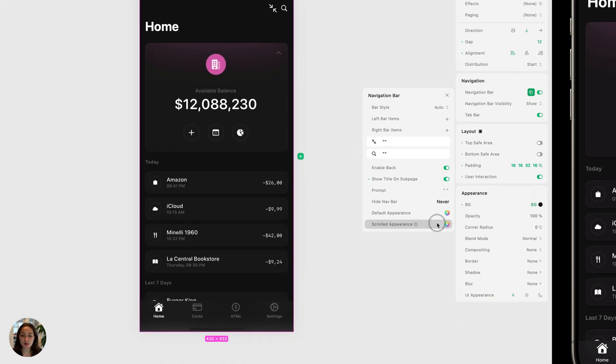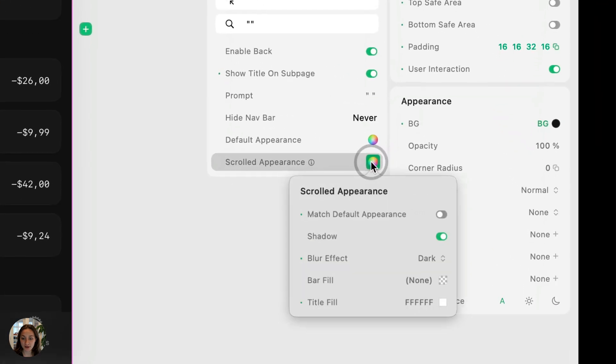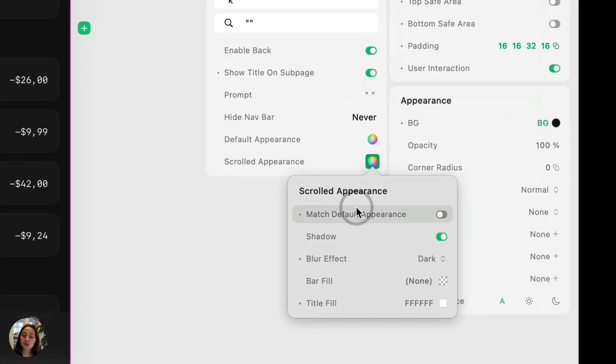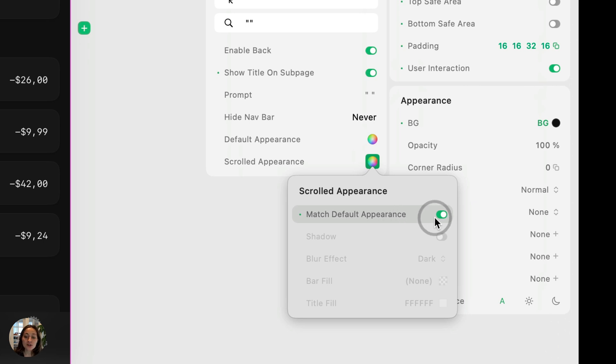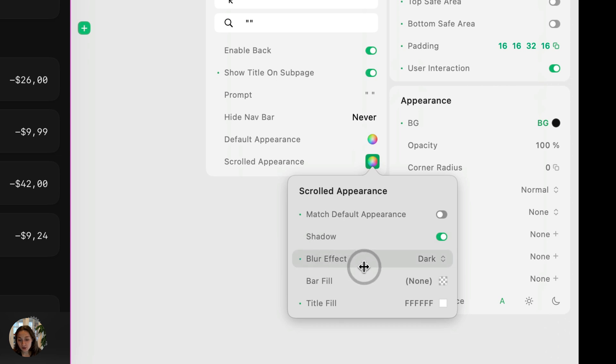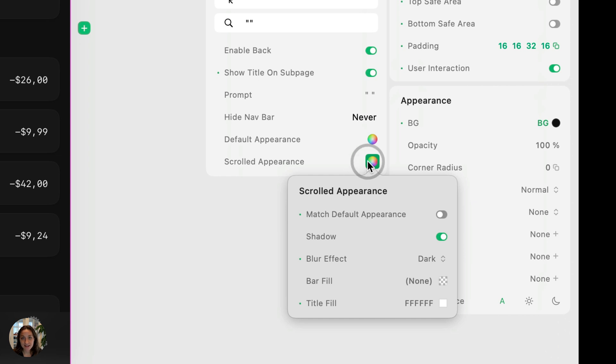Now, going back to the appearance, we just talked about the default appearance. For the scrolled appearance, you can choose to match the default appearance, and that's going to disable all of the other properties. And it's always going to match in the scrolled and default. You can also turn that off and you can add a shadow, adjust the blur effect, change the bar fill, and adjust the title fill. You cannot adjust the tint. The tint has to stay the same across default and scrolled states.